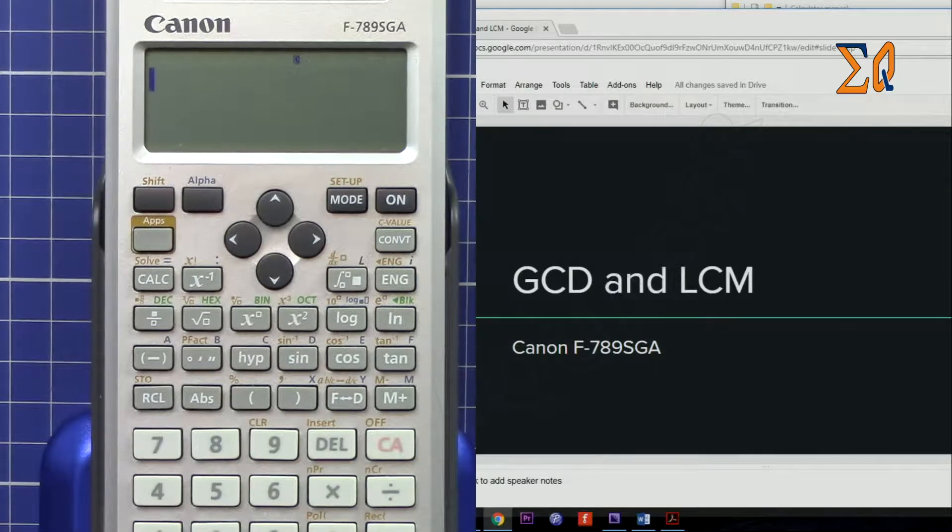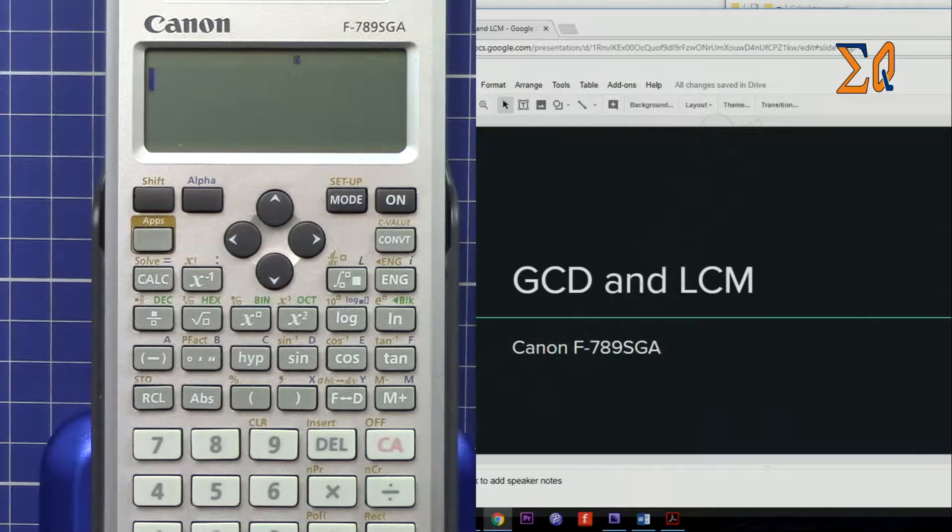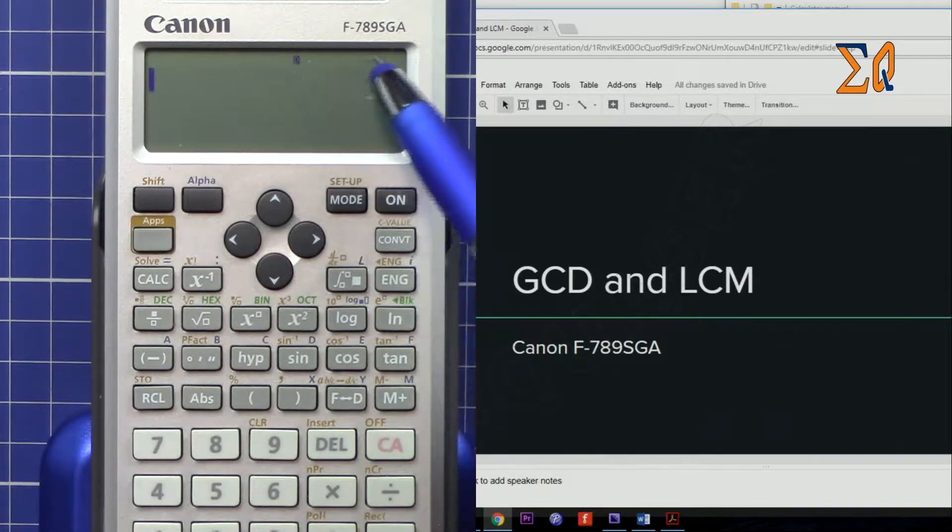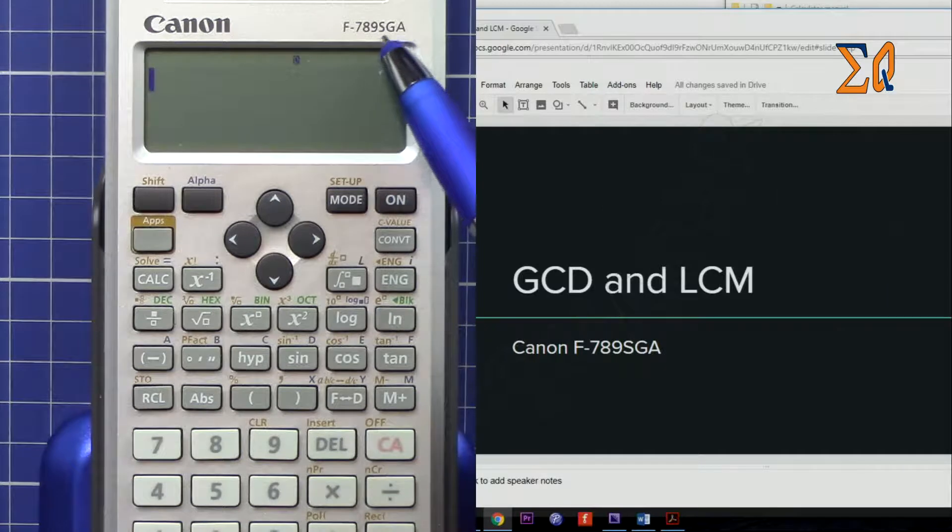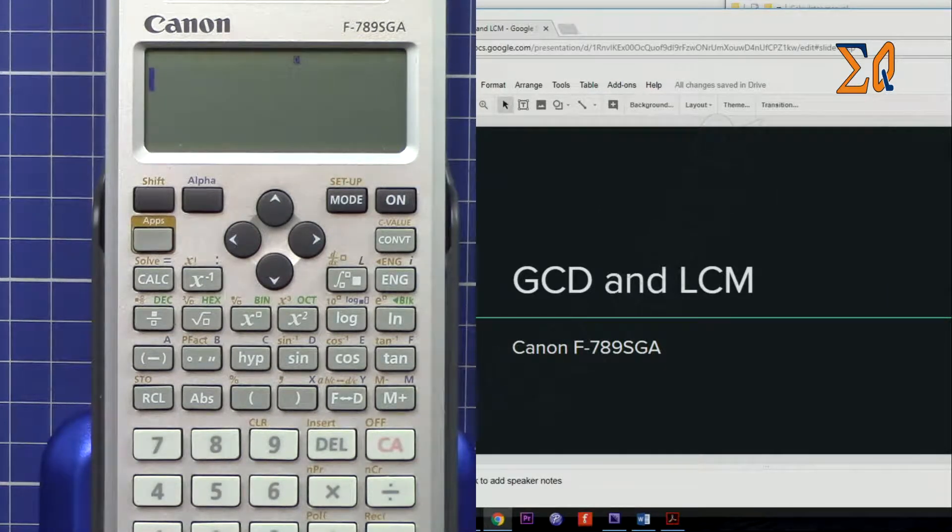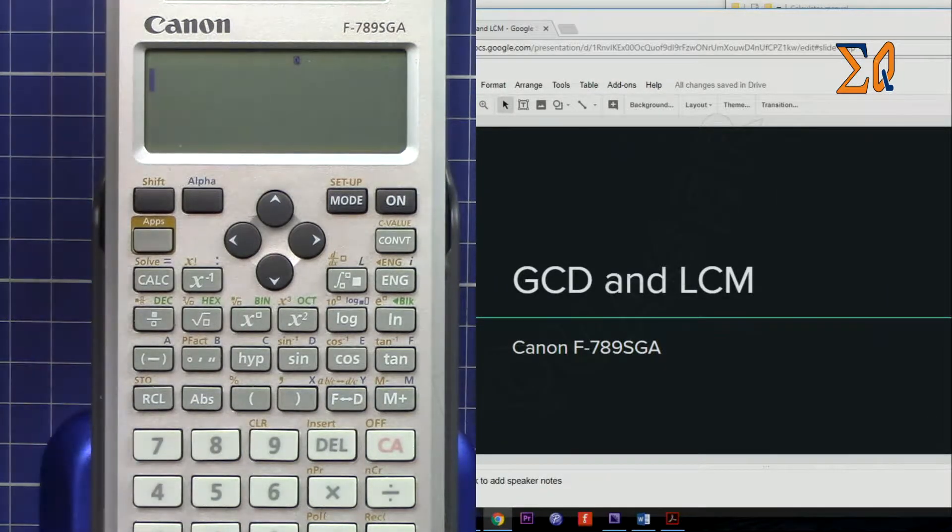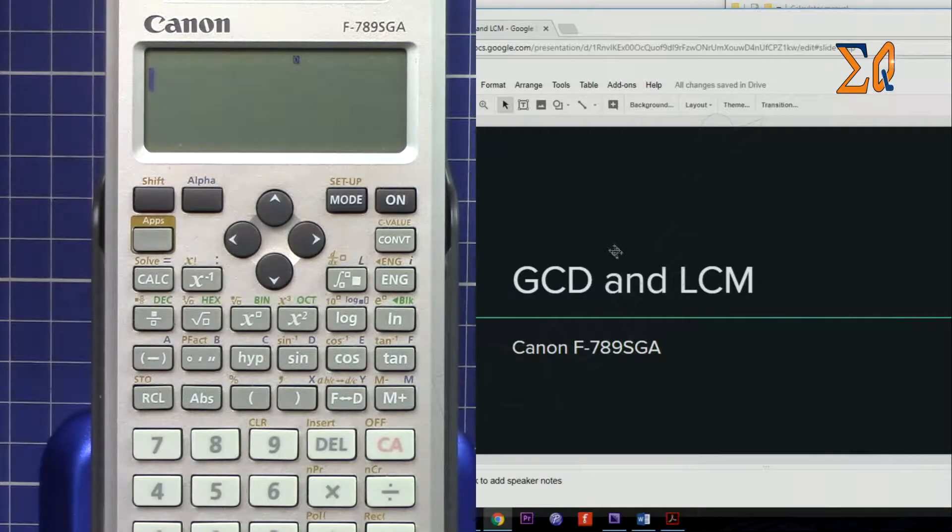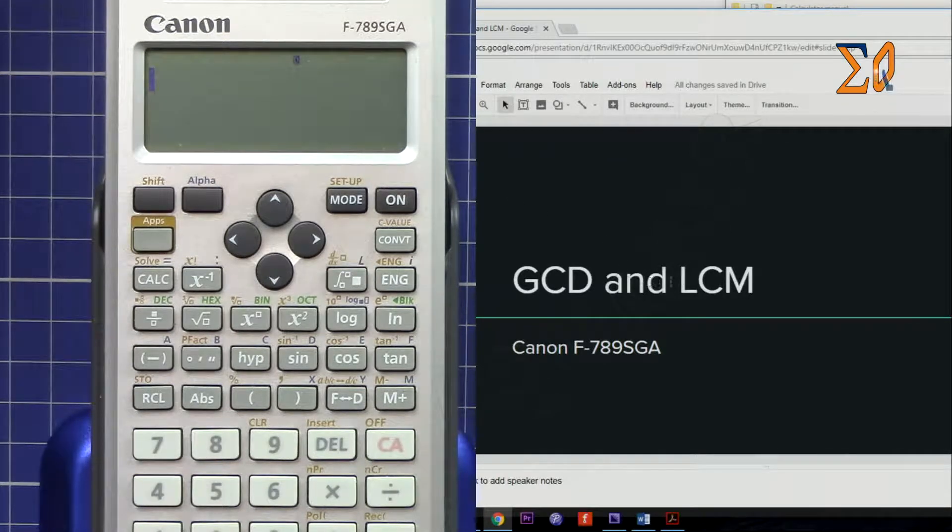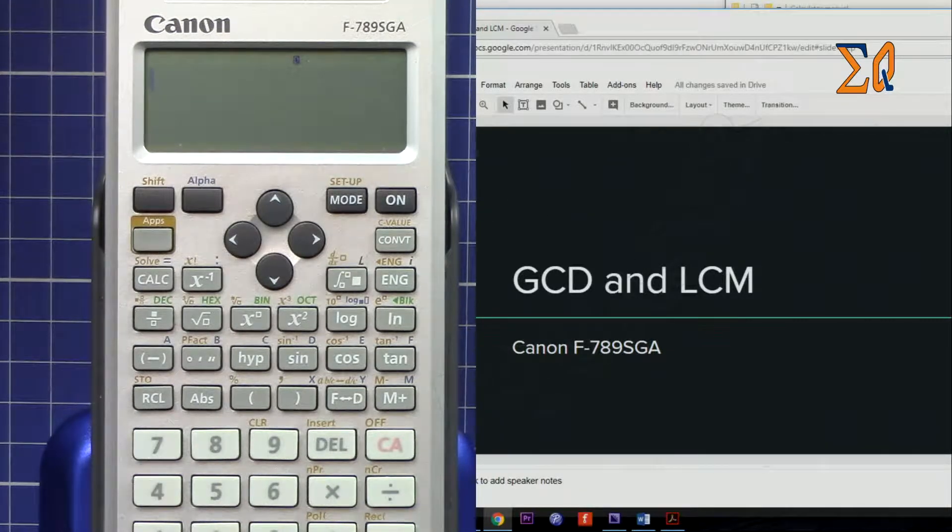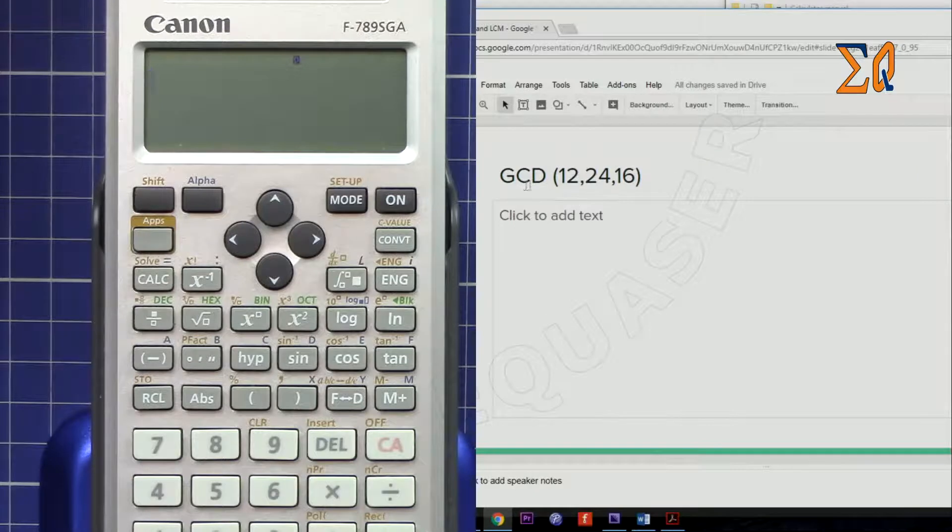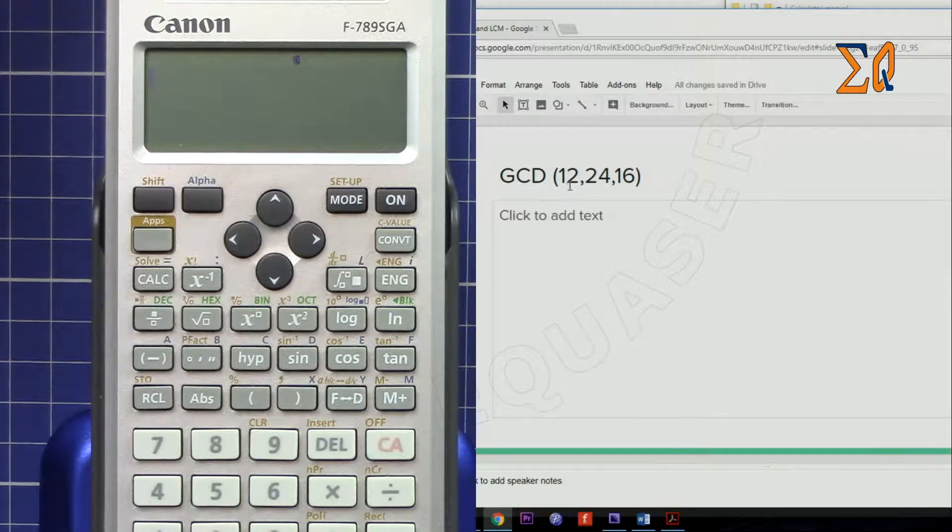Hi, welcome to Equasor. In this video we'll use the Canon F-789F scientific calculator to calculate GCD (greatest common divisor) and LCM (least common multiple). Let's calculate the GCD of 12, 24, and 16.